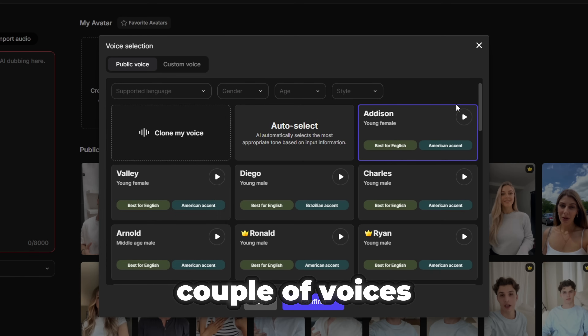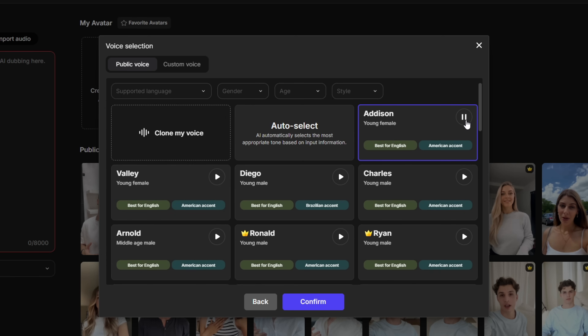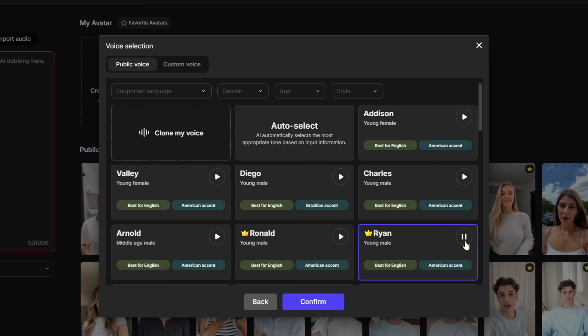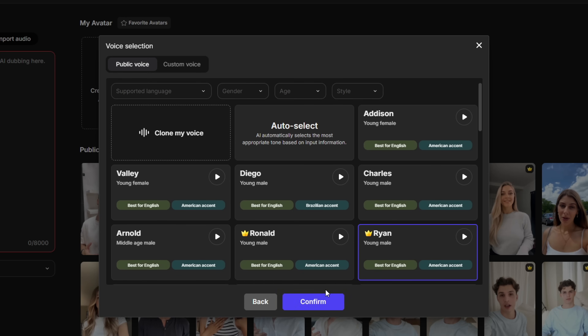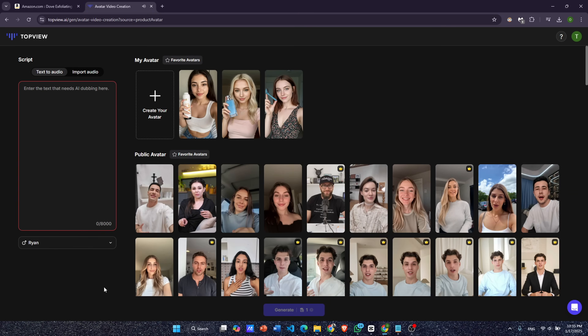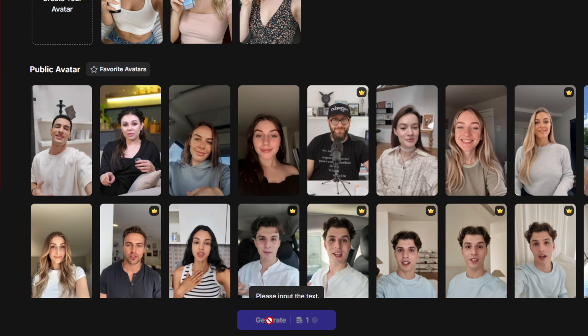Let's sample a couple of voices. Welcome to TopView AI, the ultimate AI-powered video editing platform. Once you've selected a voice, click confirm, then click the generate video button.